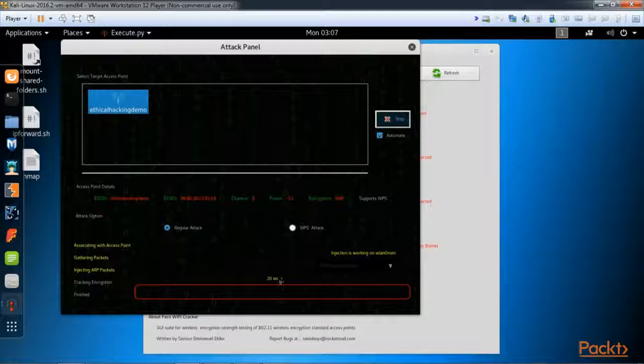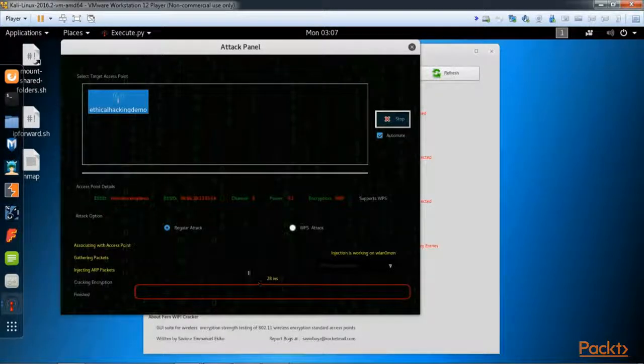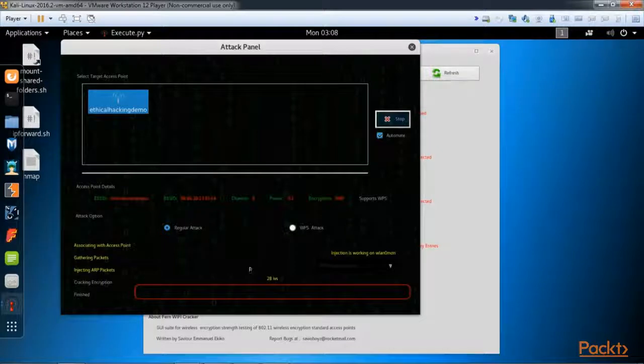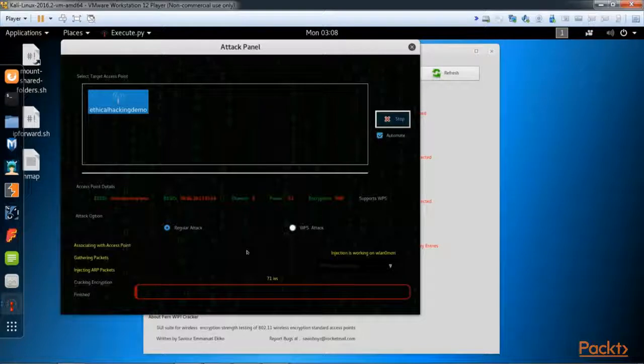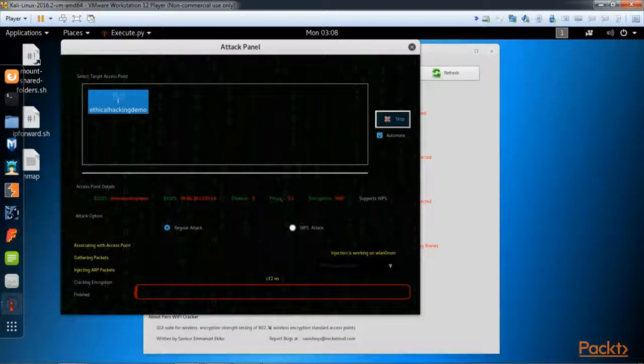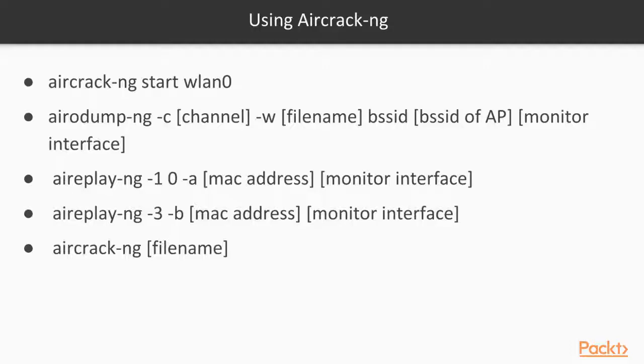This number here is injection vectors. Usually this number needs to get to 10,000 before we can crack WEP. This is going to take a little while. In the interest of saving time, I'm going to pause the video, but let's take a look behind the scenes at what's happening.